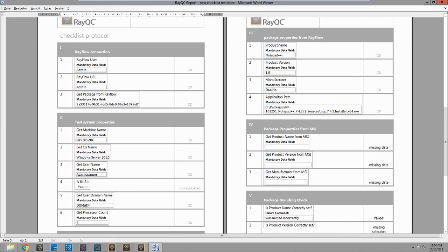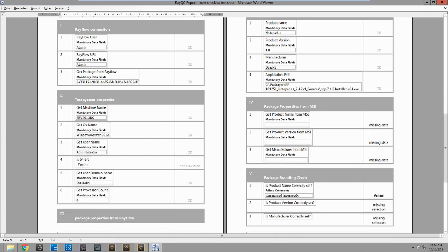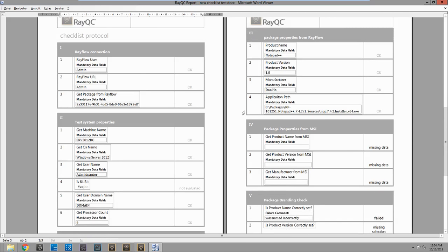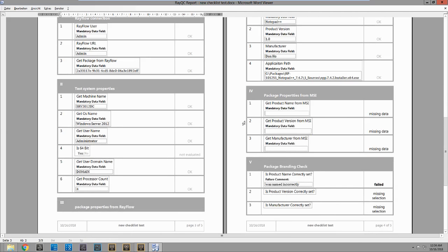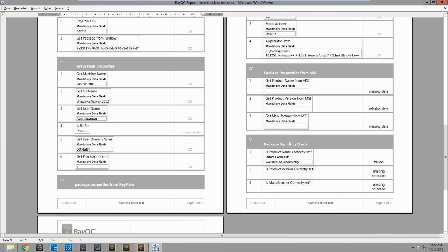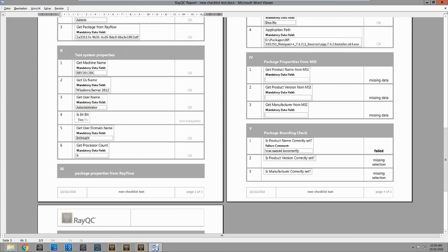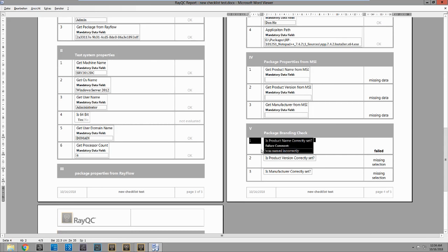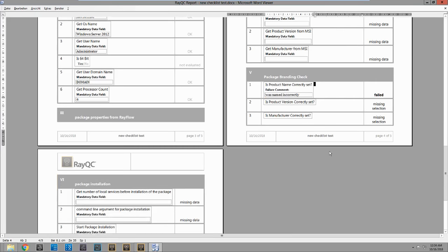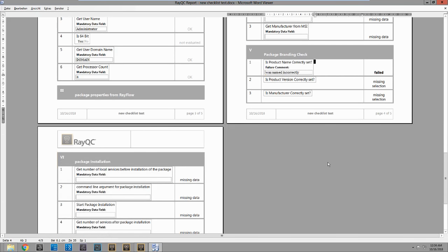And here are our questions that we answered. We went through and we can actually see the one that I did that failed. And here's my comment that I made. So it even shows you here in the report at the end. And with that, that's everything I wanted to show you with RayQC. I hope you enjoy it. Have a great day.